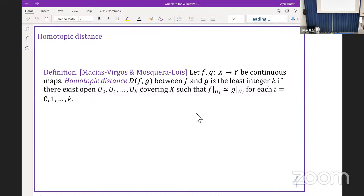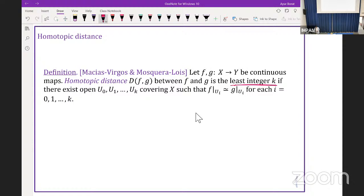So first of all, what is homotopic distance? This definition is due to Enric Macias Virgos and David Mosquera-Luis. We start with two continuous maps, and we say that the homotopic distance between these maps is the least integer k if we can find an open covering of X with k plus 1 subsets such that the restriction of f and g on U_i is homotopic for each i.